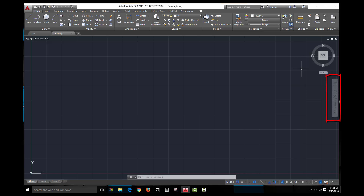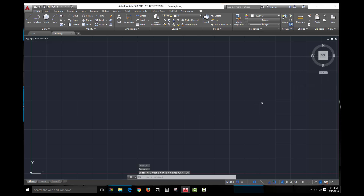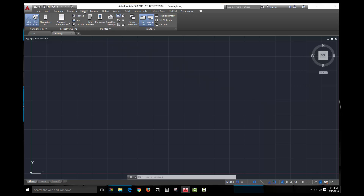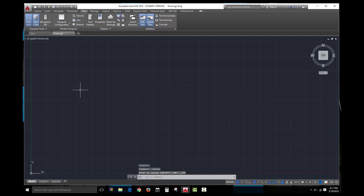Underneath the view cube is the navigation tool, a vertical bar that holds handy tools like the pan hand — which lets you move around inside your screen — as well as zoom tools to zoom in and out of your drawing. We'll cover these in a future video. If this bar ever gets accidentally turned off, don't panic. Go to the View tab in the ribbon, find the Viewport Tools panel, and click Navigation Bar. When it's highlighted blue, it's on; when unhighlighted, it's off. Make sure it's highlighted blue.